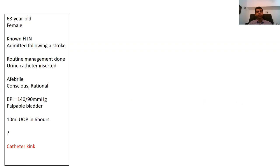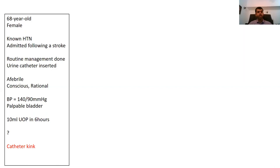Returning to the four case scenarios: the first was a 68-year-old female with oliguria and a palpable bladder. We need to be aware of simple reasons for oliguria before jumping to complex diagnoses. Here it is very likely a catheter leak or catheter kink — the patient is producing urine but there is a kink in the catheter. Simply adjusting the kink resolves the issue, and no further investigations in the direction of oliguria are necessary.